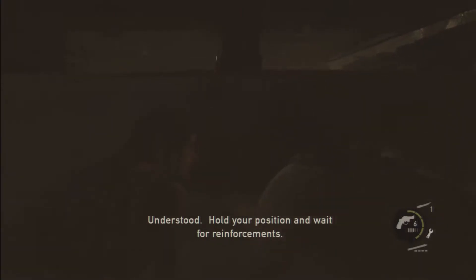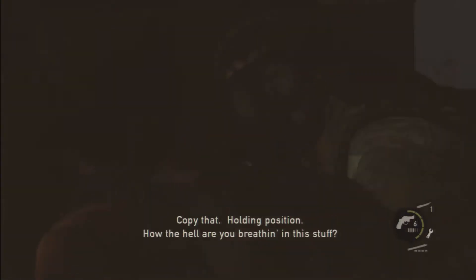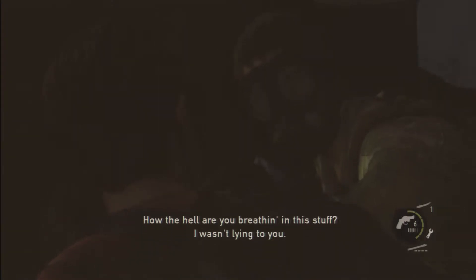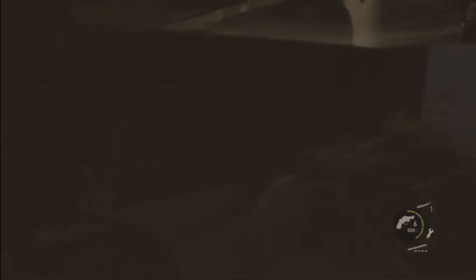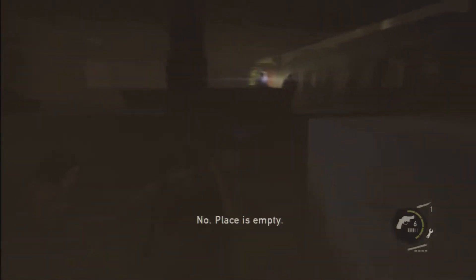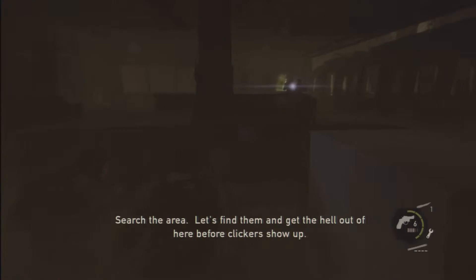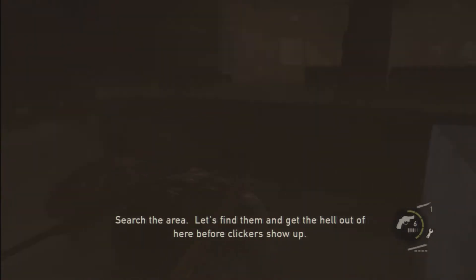How the fuck am I gonna do this? How the hell are you breathing in this stuff? I wasn't lying to you. Did you spot him? No. The place is empty. Search the area.